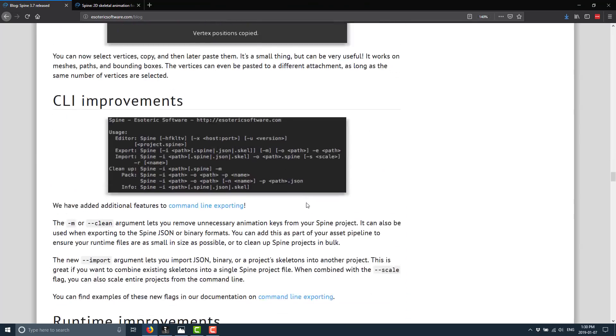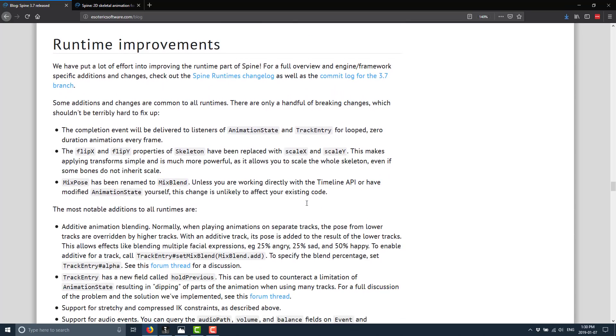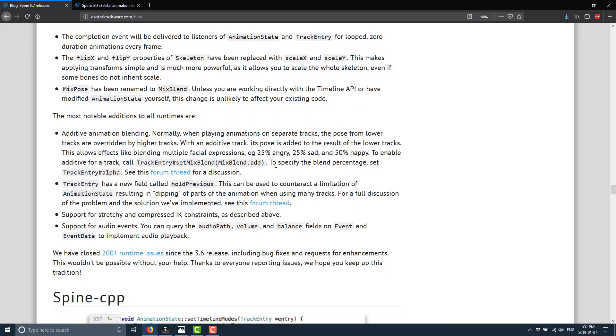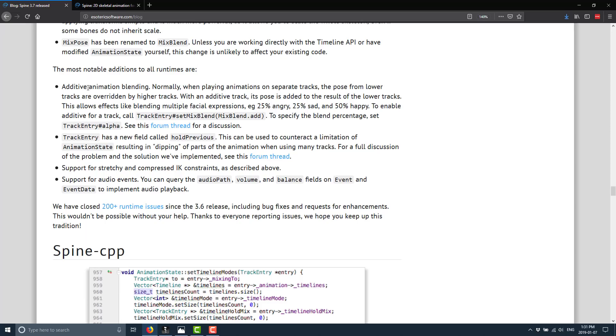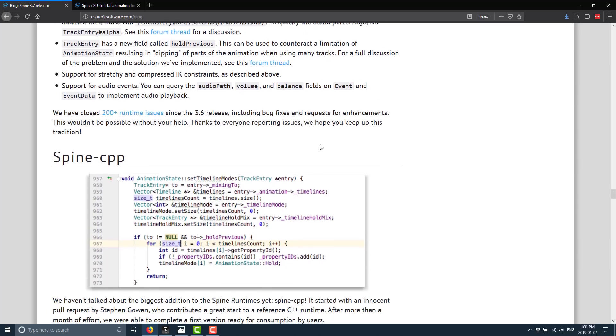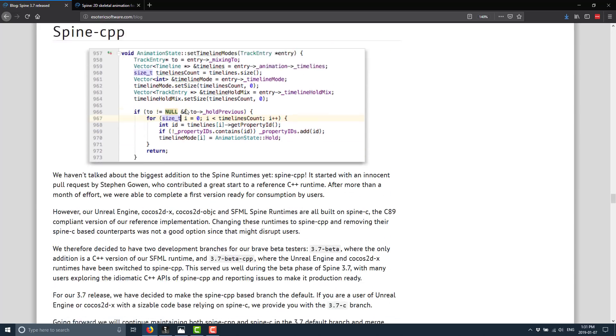They added vertex copy and paste, command line improvements, runtime improvement. Now runtime, as I mentioned earlier, are the ability that allows you to run your spine games inside of various different game engines. So they added some things like the way animation states are called for looped and zero duration animations. Flip X, flip Y, and skeleton have been renamed scale X and scale Y. Mixed pose was renamed to mix blend. Additive blending was added. This is kind of cool. So basically what you can do is have like an animation, a facial animation of angry and sad and happy. And you can blend them for different percentages between to do an additive blend between those different facial expressions. And it's kind of cool functionality. Support for stretchy. And then again, we have the audio events that we saw earlier on. So you can have the events. But again, exported audio is still not a thing. So you're still going to have to deal with that in your engine of choice.